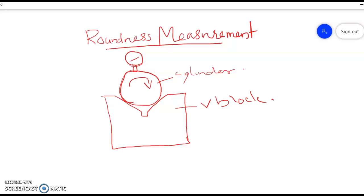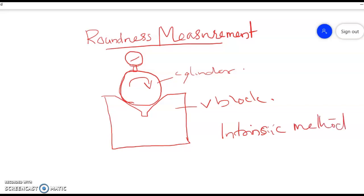These methods are known as intrinsic methods of measuring roundness, because the datum surface is nothing but the surface of the workpiece itself. That is why it is known as the intrinsic method. However, intrinsic methods are not so accurate.